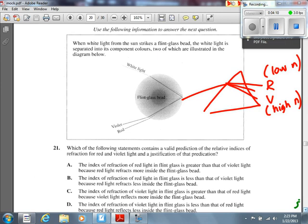Now let's justify it and eliminate possibilities. Options where the index of refraction for red is greater — no. Options where violet is less — no. It has to be B or C, since those are the only ones where red has a smaller index of refraction. C says 'reflect,' which is wrong. B says 'refraction.' So the answer is B.